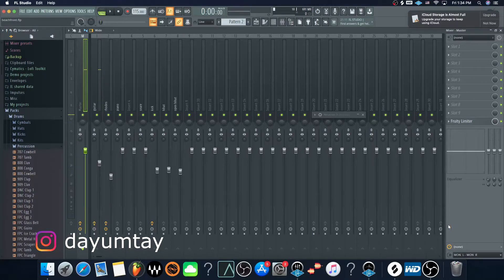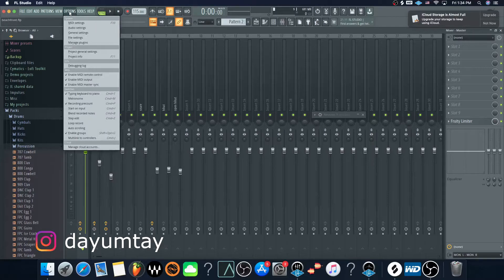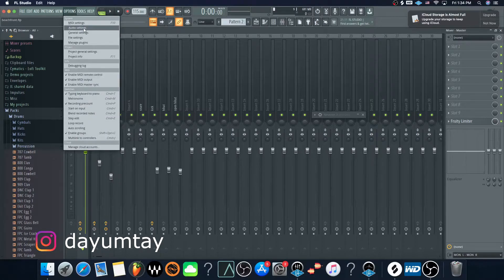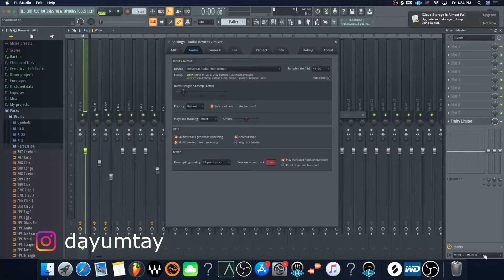I heard it and it works. So just to go over it again briefly: Options, Audio Settings, Device — Universal Audio Thunderbolt. Make sure the output is also set correctly down in the bottom right-hand corner, and you're good to go.